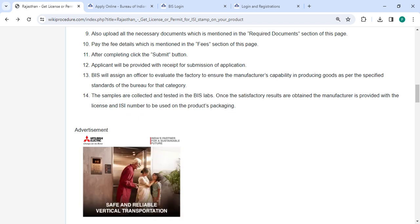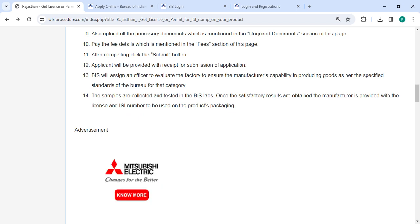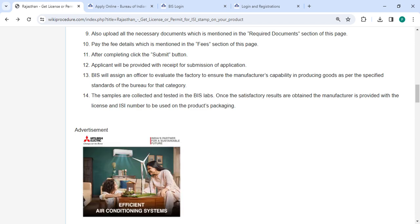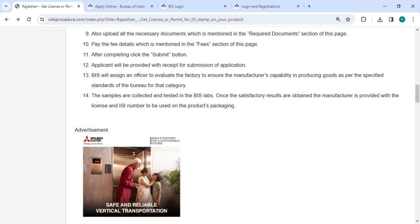Once the satisfactory results are obtained, the manufacturer is provided with the license and the ISI number to be used on the product's packaging.